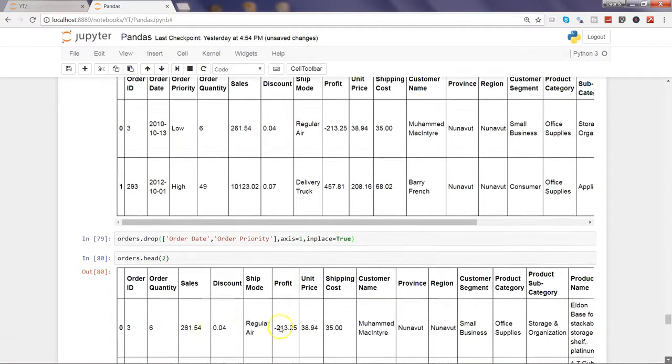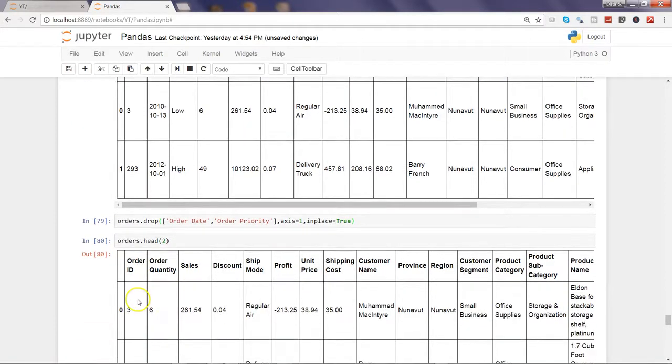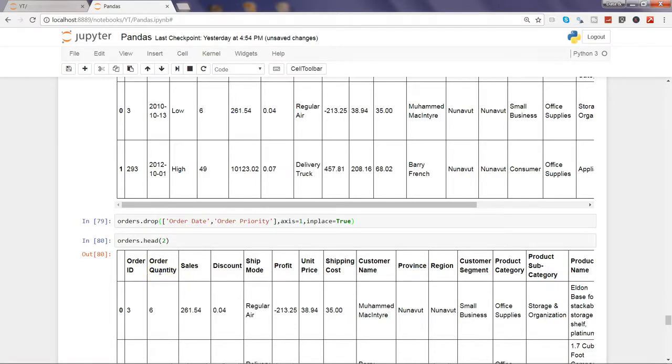Alright, now we have order ID and after that those two columns have been removed - the order date and order priority - and after that we have order quantity.